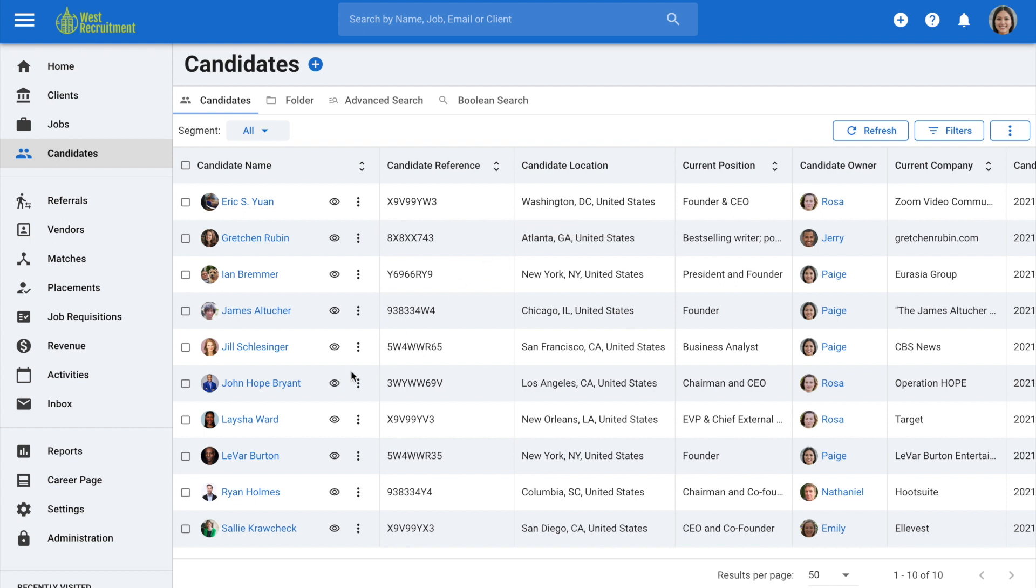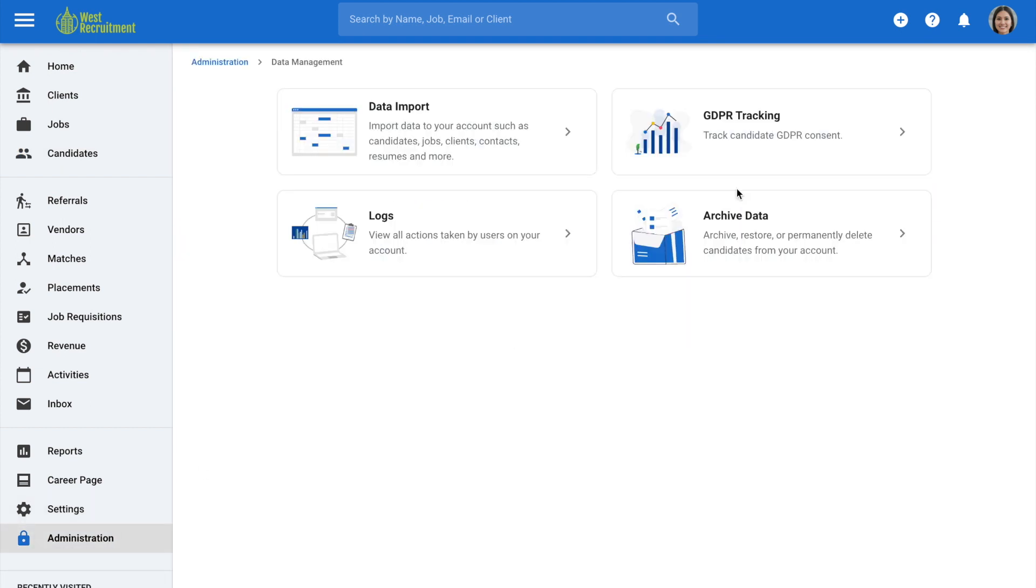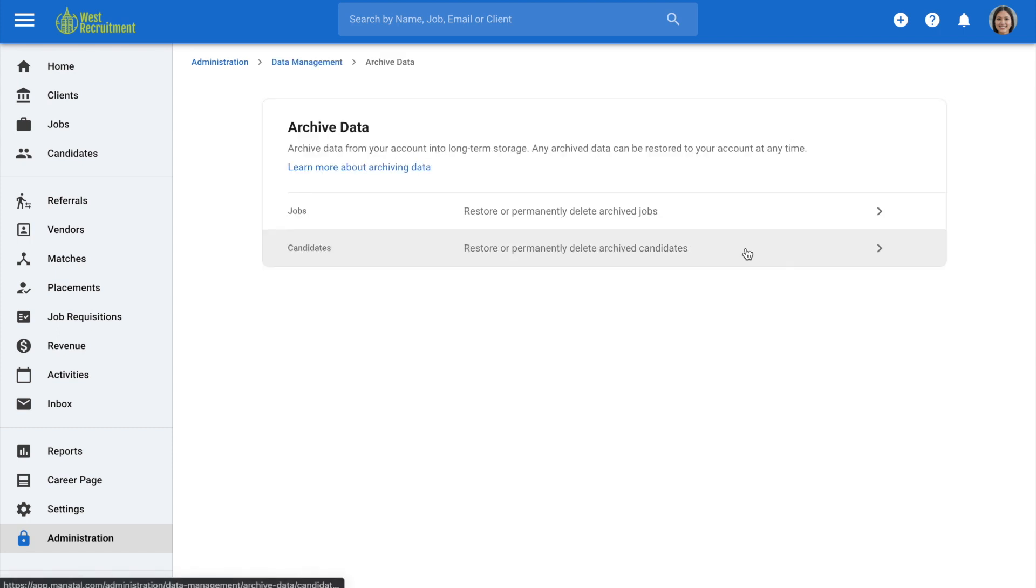Go to administration from your side menu, open the data management category and then archive data. Go to candidates.